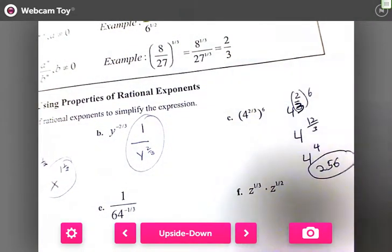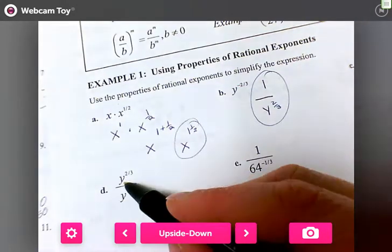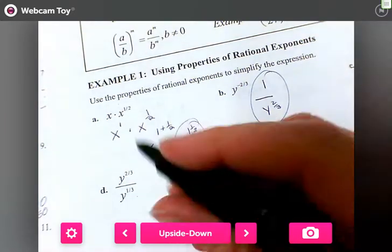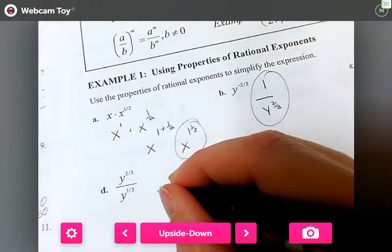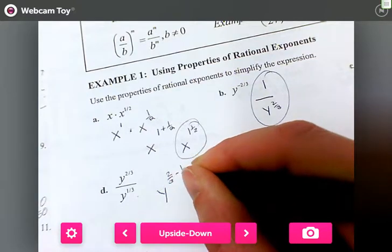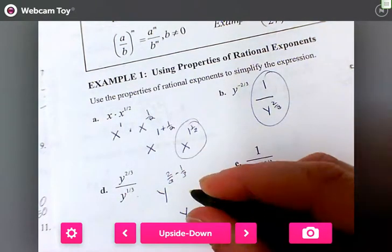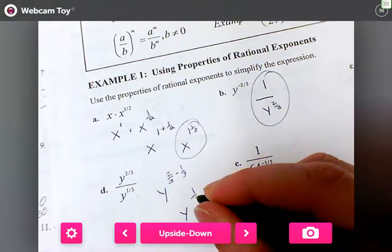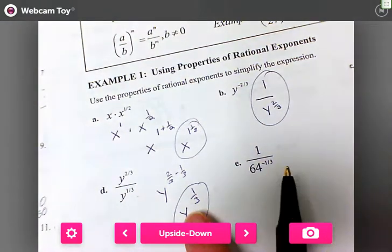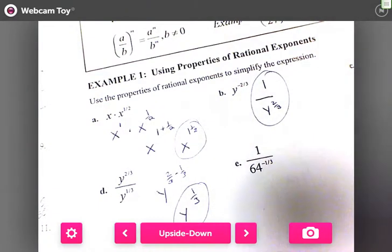For part d, we have y to the two-thirds over y to the one-third. This becomes subtraction: y to the two-thirds minus one-third. Two minus one is one, so we end up with y to the one-third as our answer. When there's a variable, we can't solve it all the way since we don't know its value.